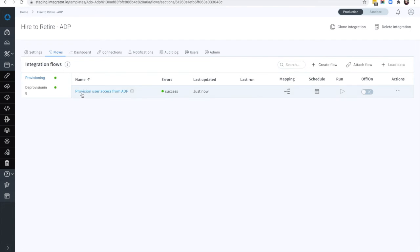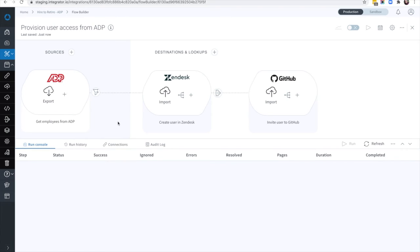That's it! You are ready to start provisioning GitHub and Zendesk to new employees.